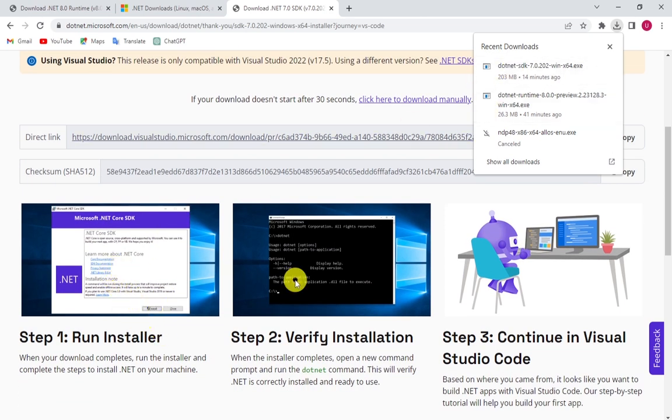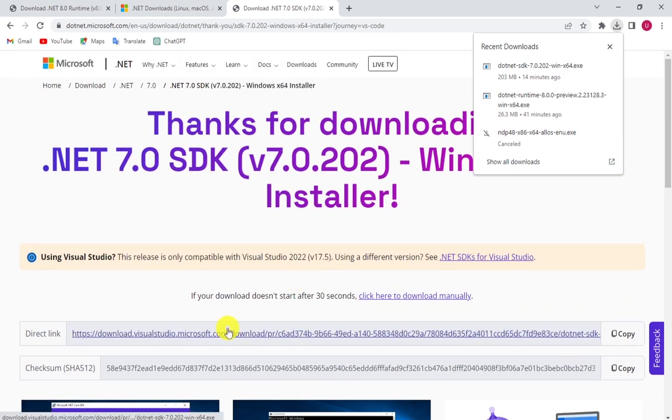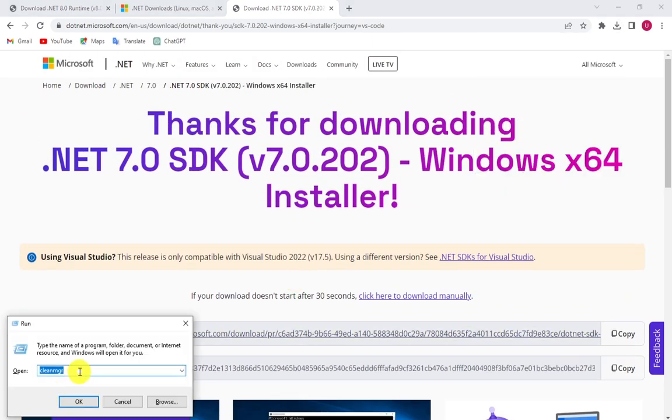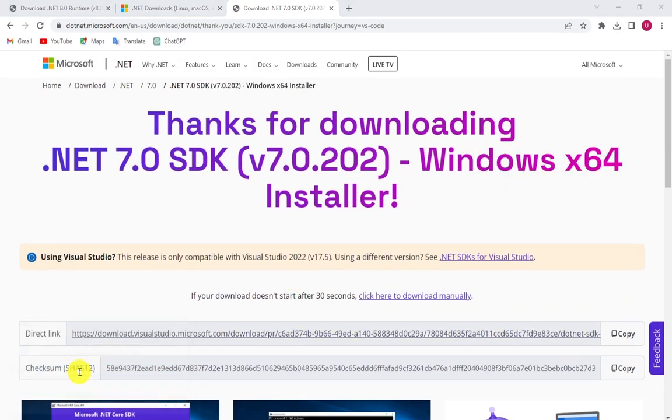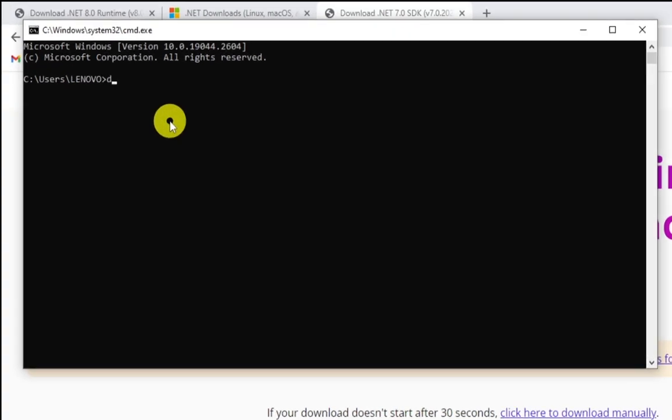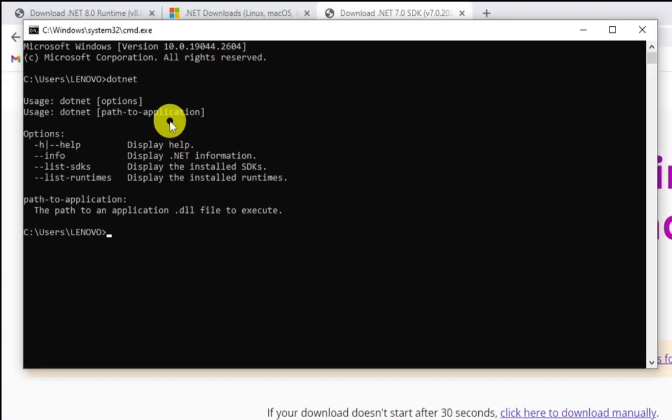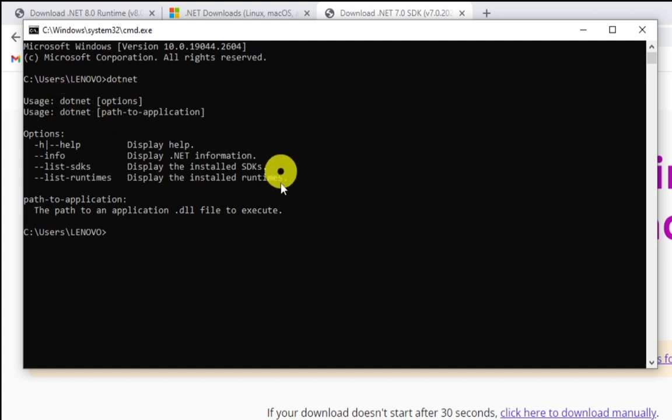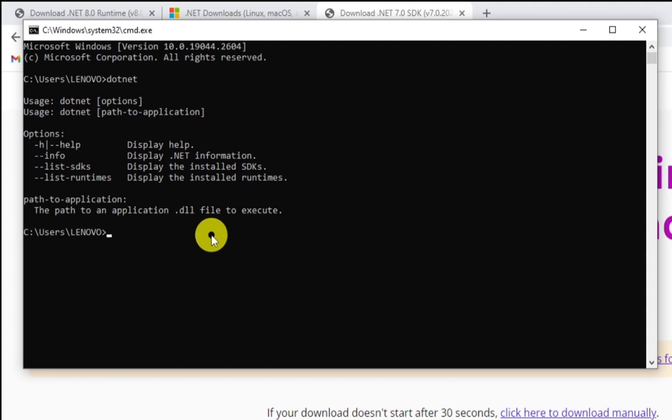After installation, open command prompt (cmd) and here you can type 'dotnet'. If you receive this kind of message, it means you installed .NET framework successfully.